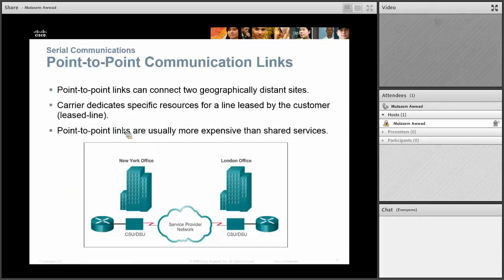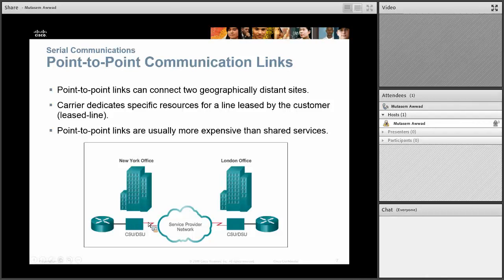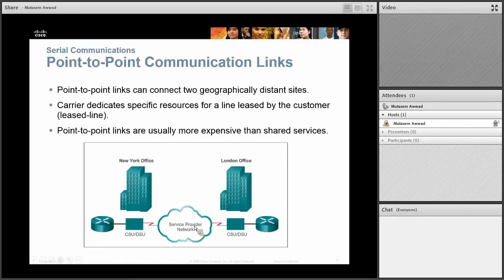Point-to-point links can connect geographically distant sites, but they have to go through the service provider. You send your data to a CSU/DSU — Channel Service Unit / Data Service Unit device — and they set up the data to be sent over that dedicated wire to the central office, your ISP, where they will take your data and route it through many different routers and switches to get to your final destination.